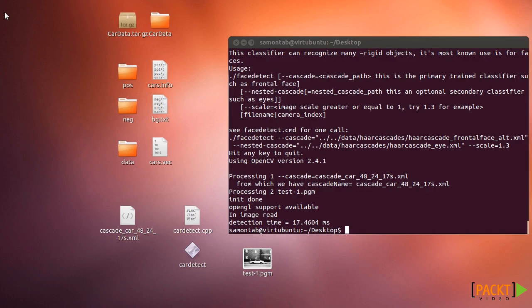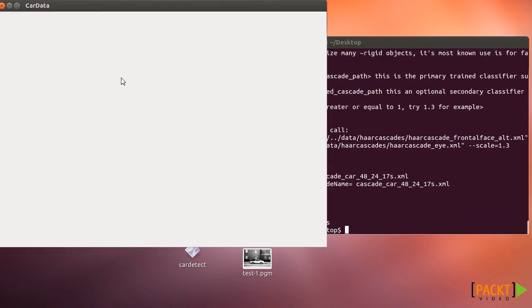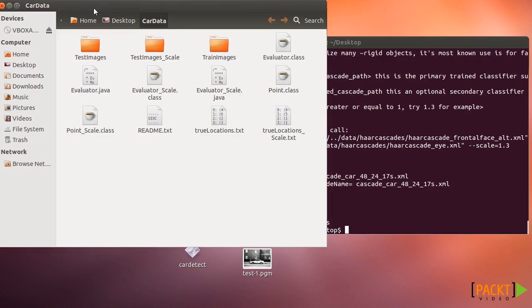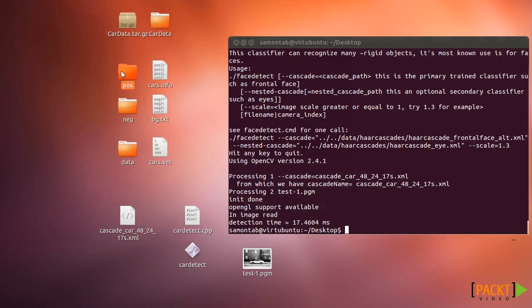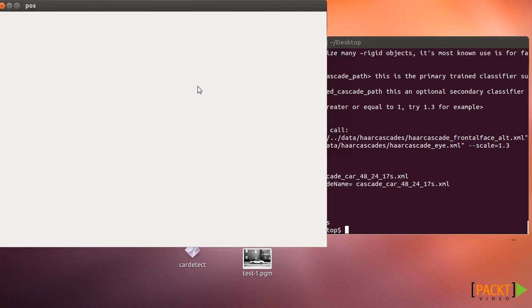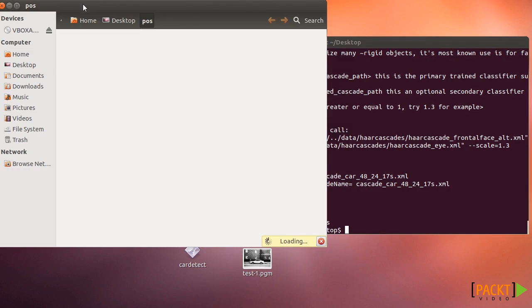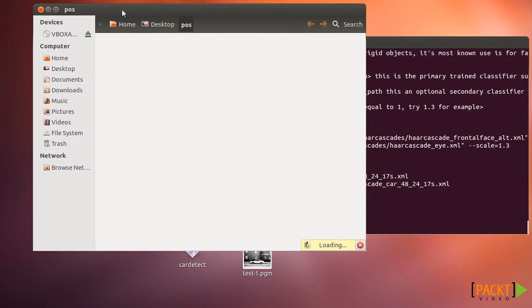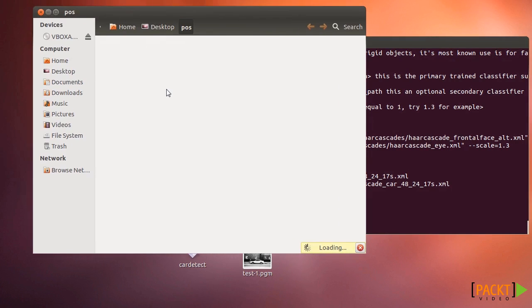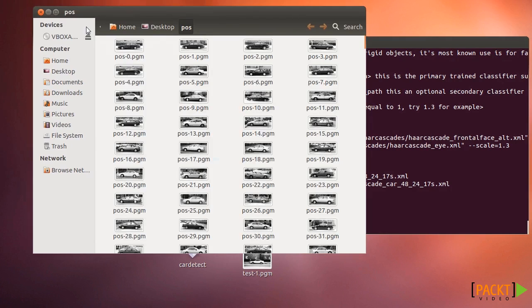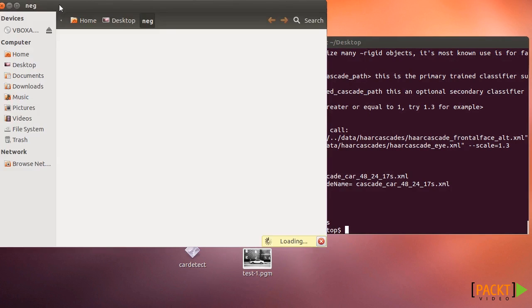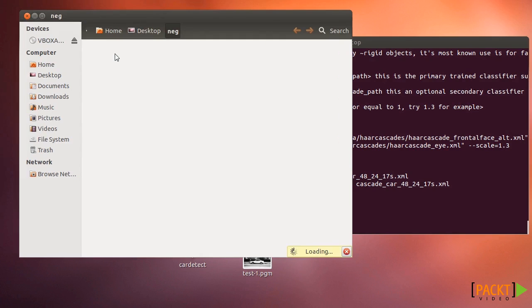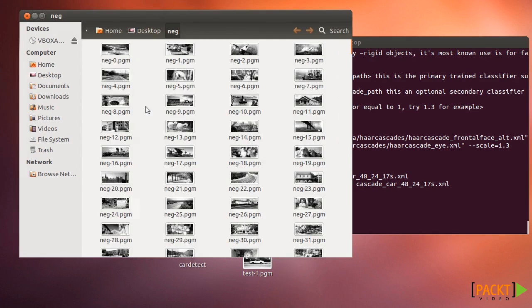After you download and extract it you can extract the positive and the negative images. The positive images are the images of the cars. So they have 550 images of cars for the training and they have also 500 images for the background or negative images.